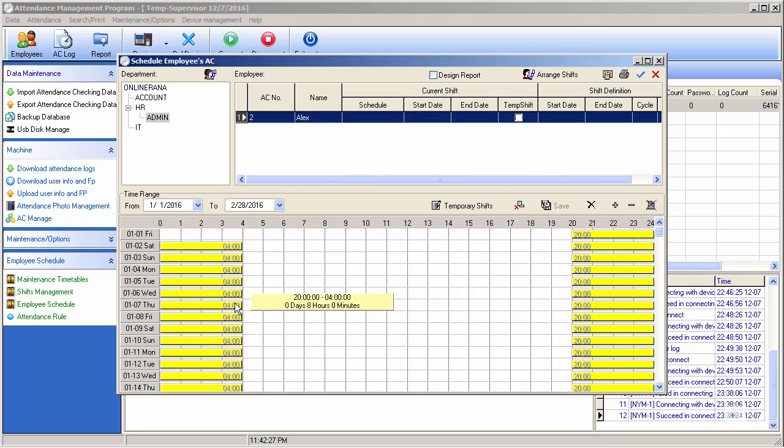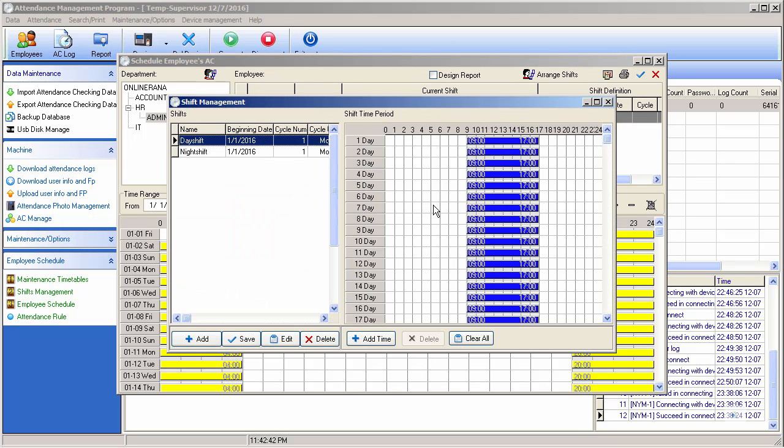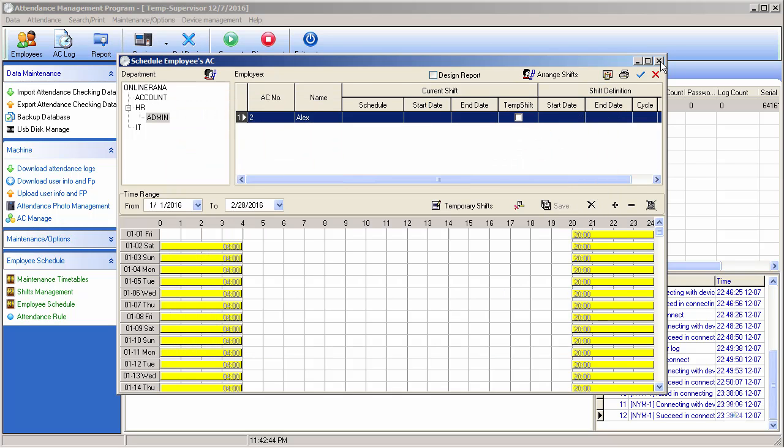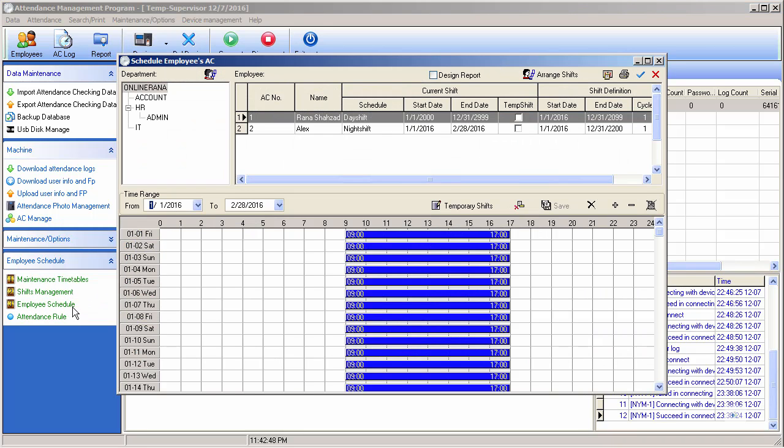Okay, so you can see now this employee will lie in a night shift. It's in admin department, so it will check in, check out in that shift, not in the morning shift. So this is the scheduling of shift.